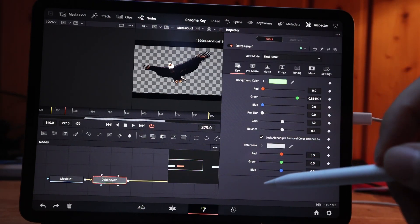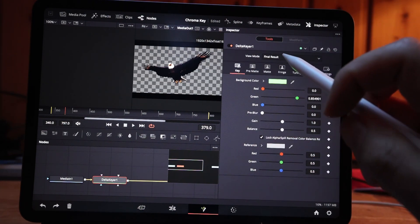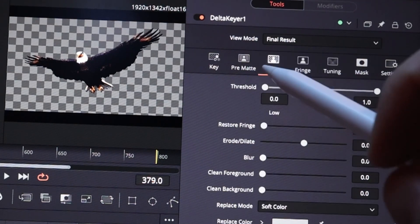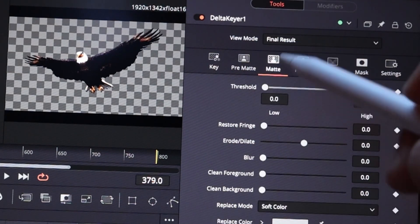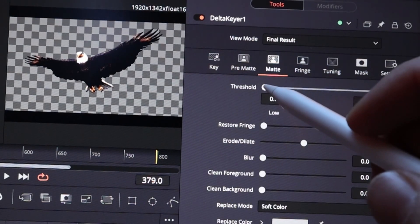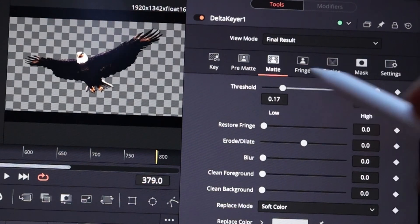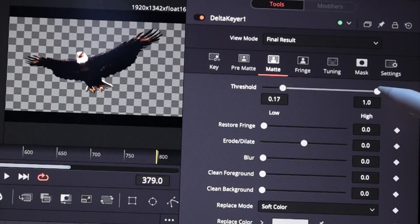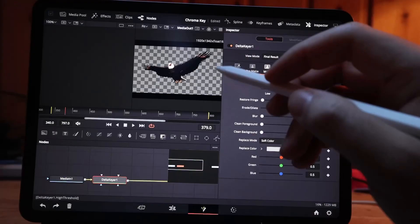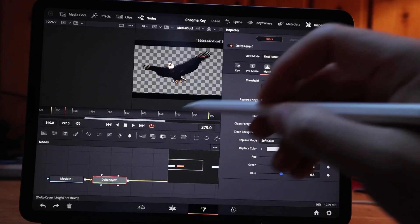You can change the threshold for the beginning and bring it in, and also for the highlights and bring it in. This should usually clean up the image pretty well.